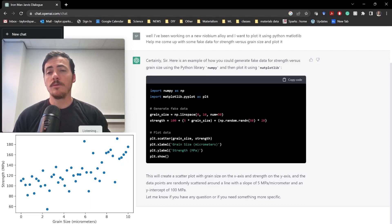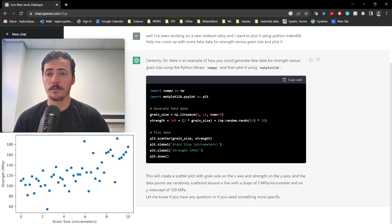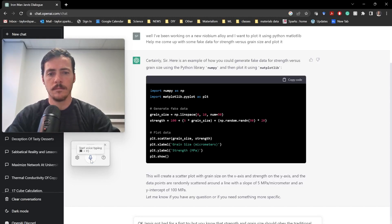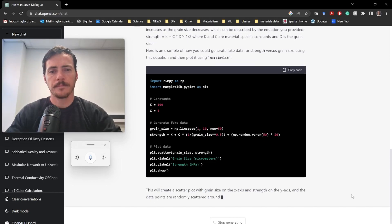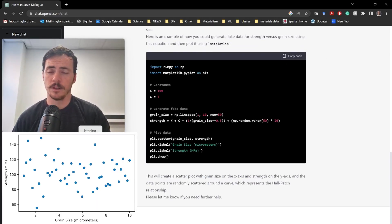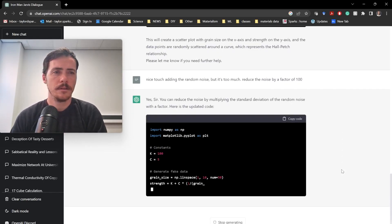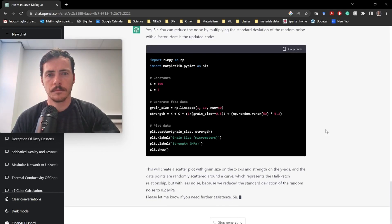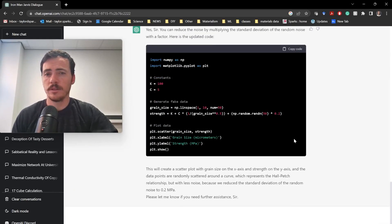Okay Jarvis, not bad for a first try, but you know that strength and grain size should obey the traditional Hall-Petch relationship, where strength gets stronger as you move towards smaller grain size. Therefore, use the following function: strength equals k plus c times d to the negative one-half power. Nice touch adding the random noise, but it's too much - reduce the noise by a factor of 100. You'll notice it went from 20 down to 0.2, so it's done it correctly.